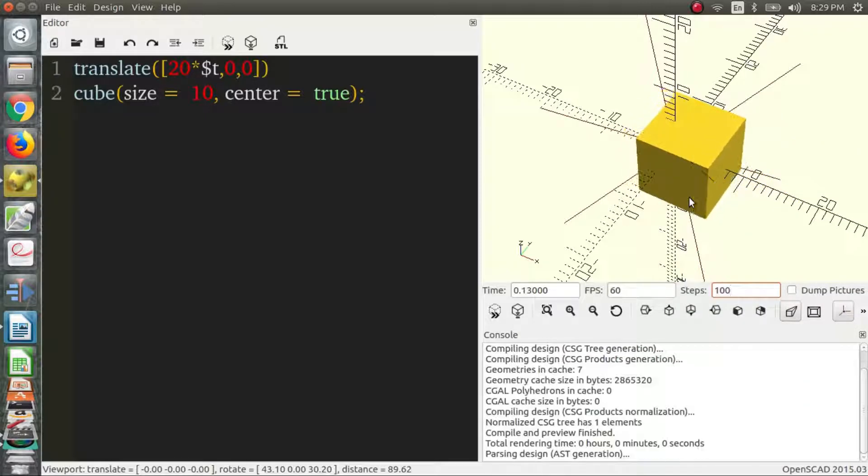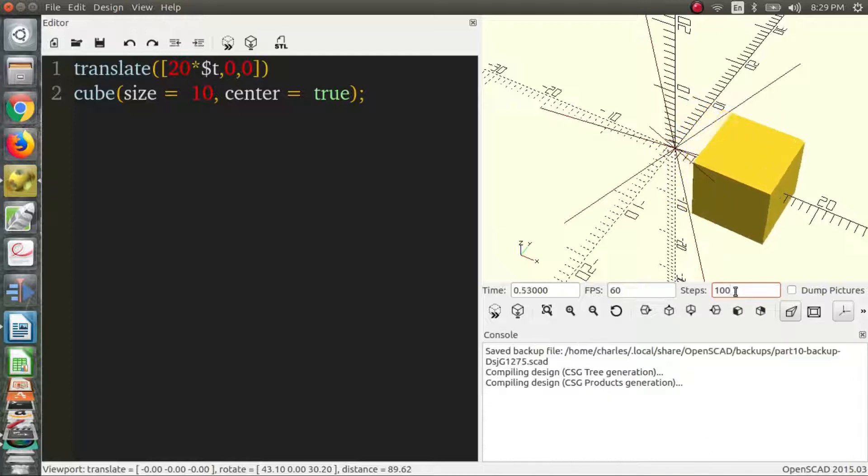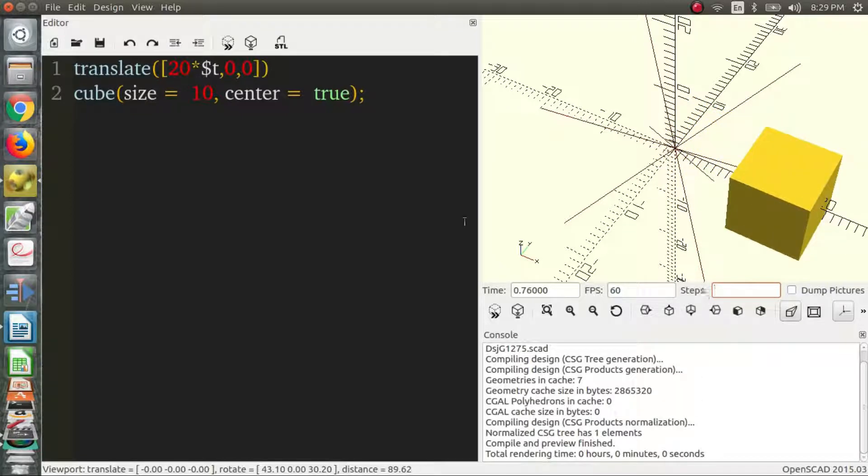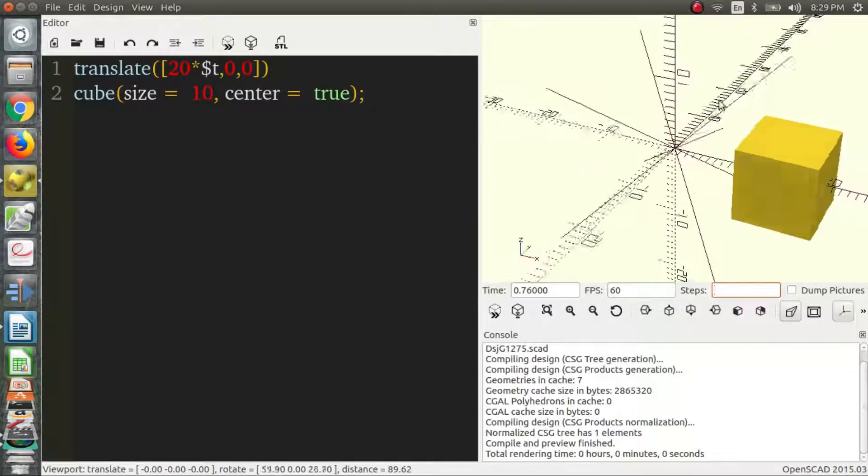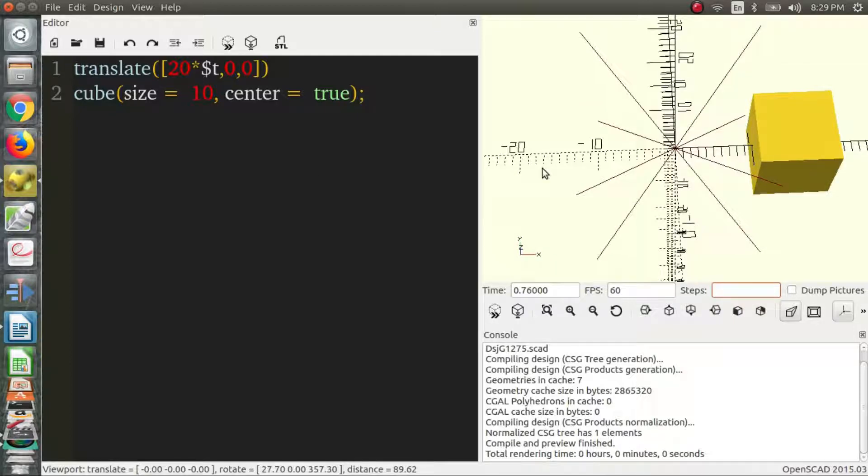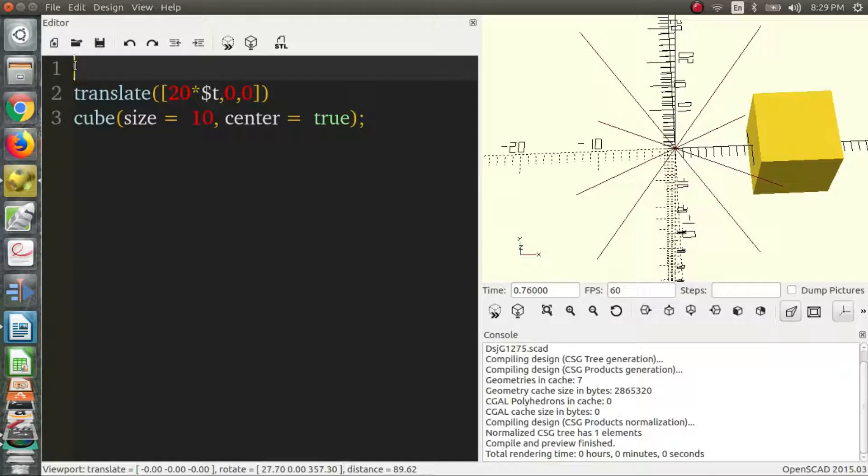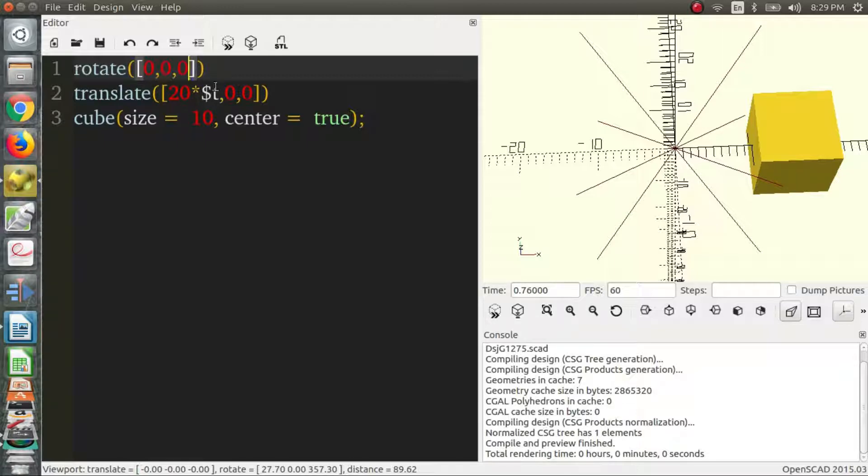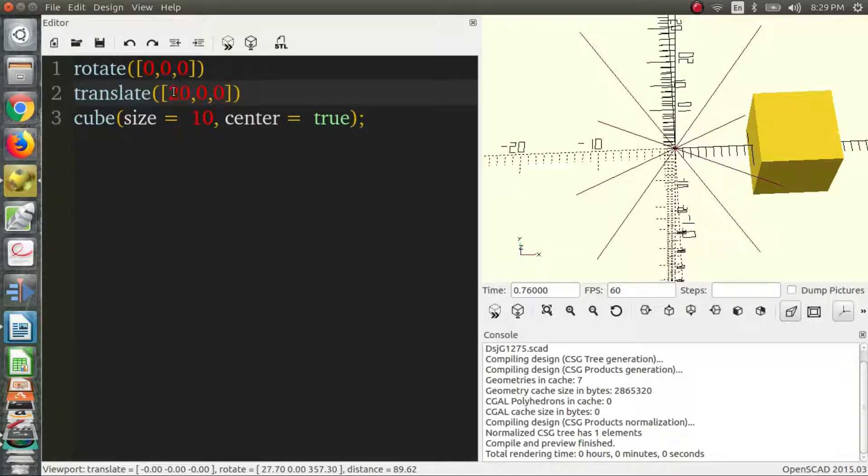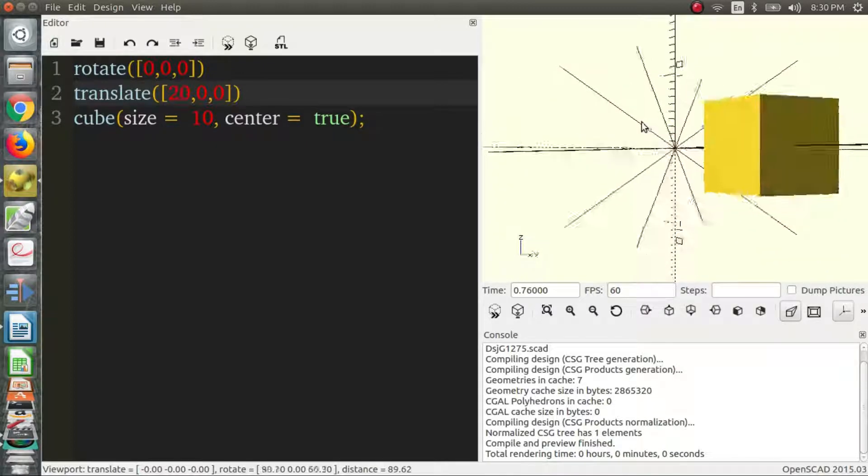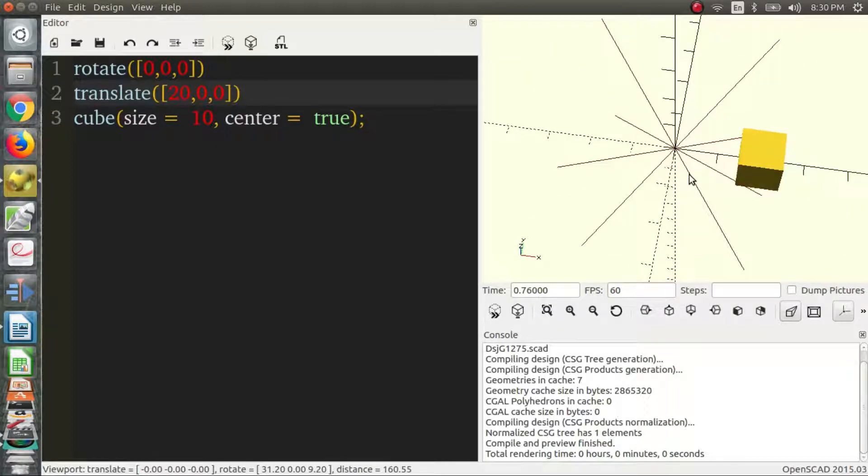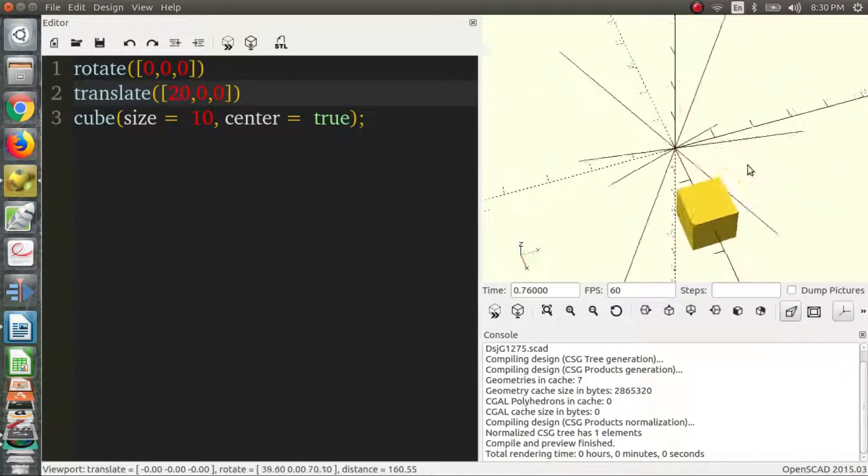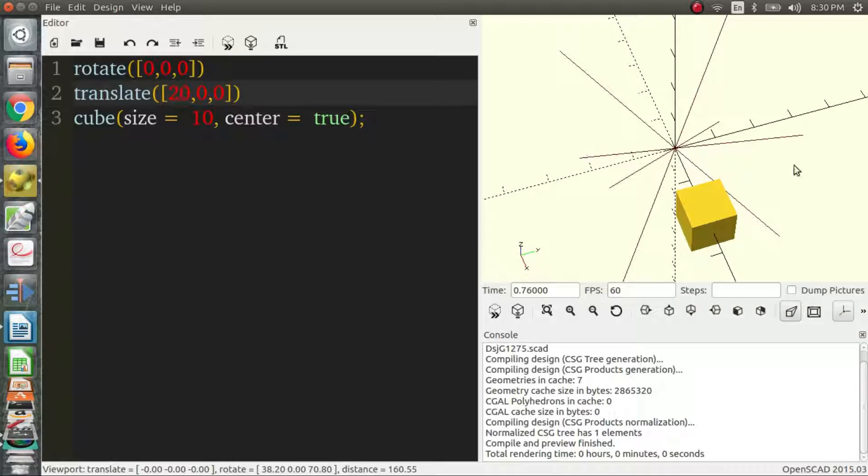So another thing that you can do with this, because maybe just going out in a line isn't super interesting, you can rotate it and this gives some interesting animations. So we'll take this, we'll get rid of that. Well maybe let's say it's already translated out 20 units. So now the center of the cube is at 20 units, it's 20 units away from the origin and we want to rotate around the z-axis. So we'll make this go in a circle.